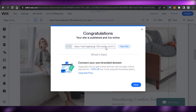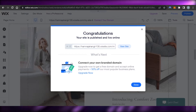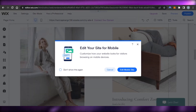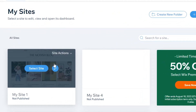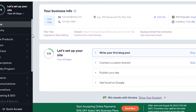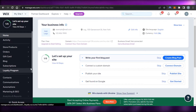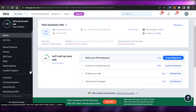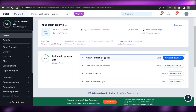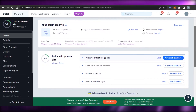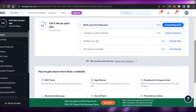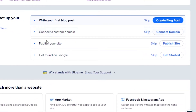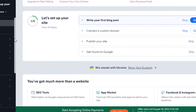Your work isn't done yet — the website is published but there are more things to do. You'll find your website under 'My Sites.' Select it and it opens up the dashboard. This is where you actually work on your website. You have options like 'Edit Site' to go back to the editor, your business information, connect a domain, publish your site, and 'Get Found on Google.'